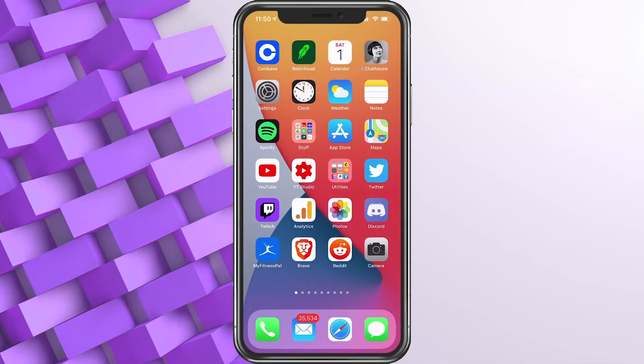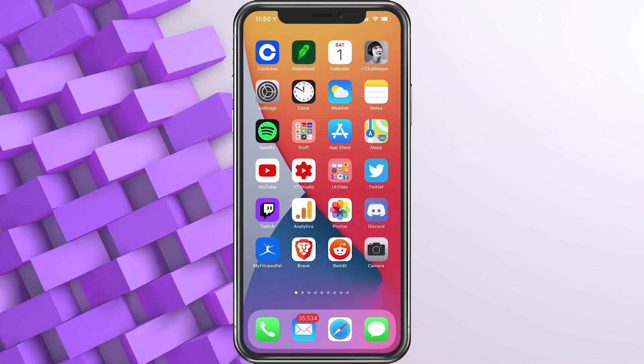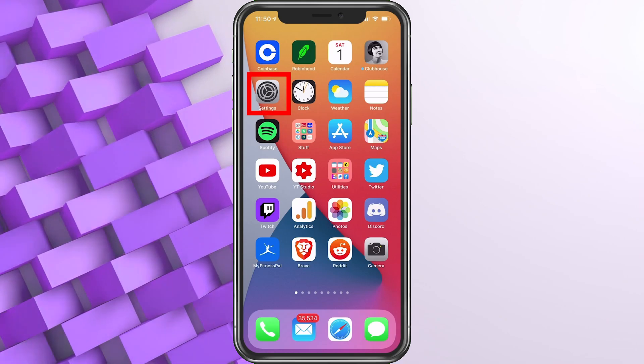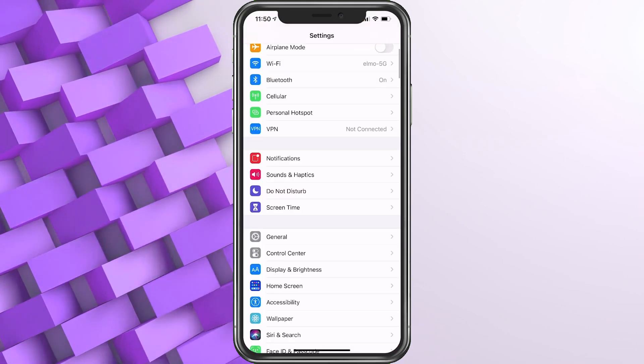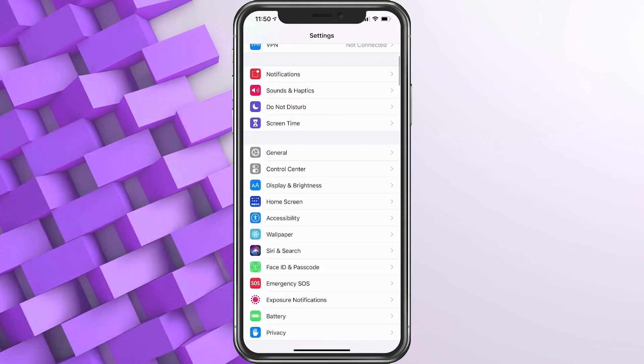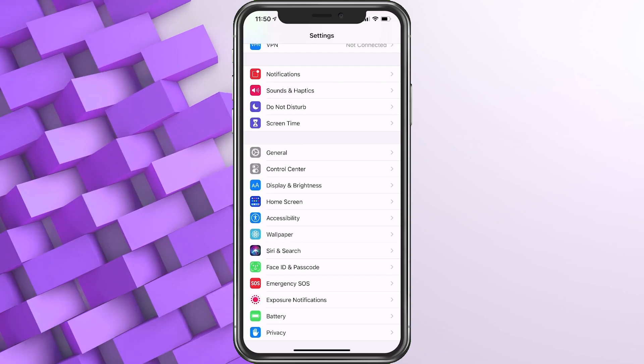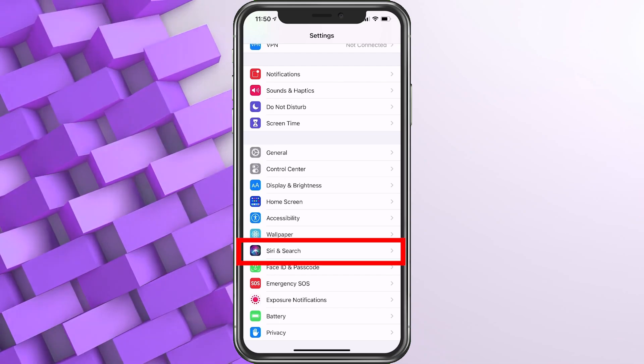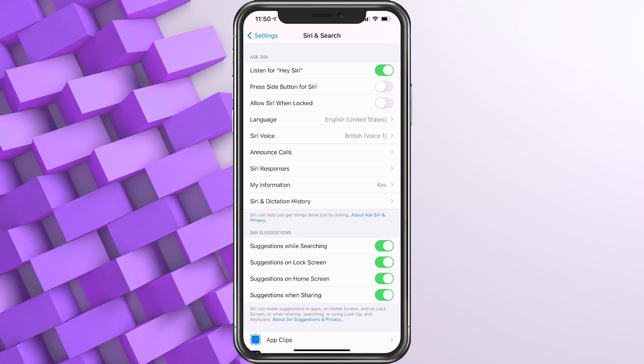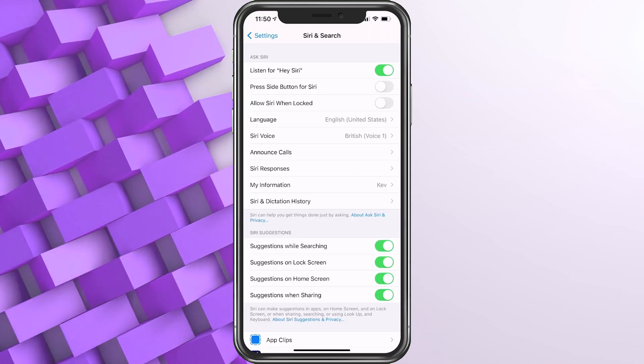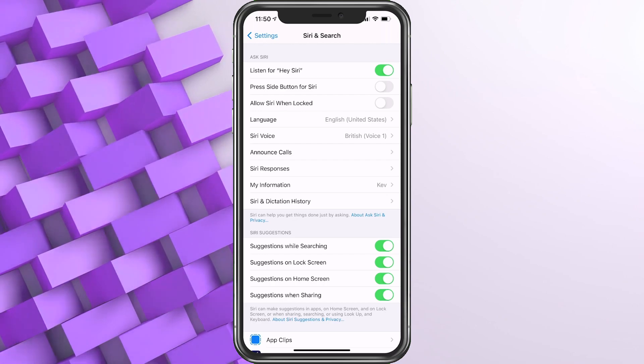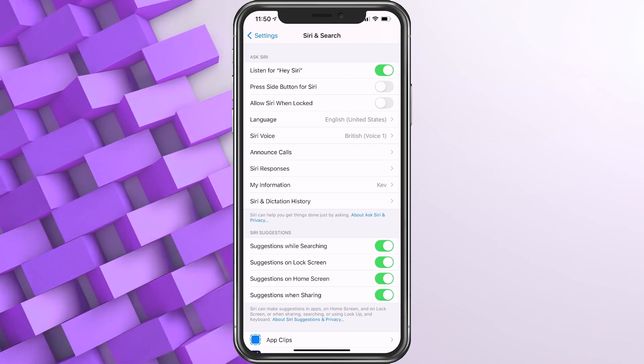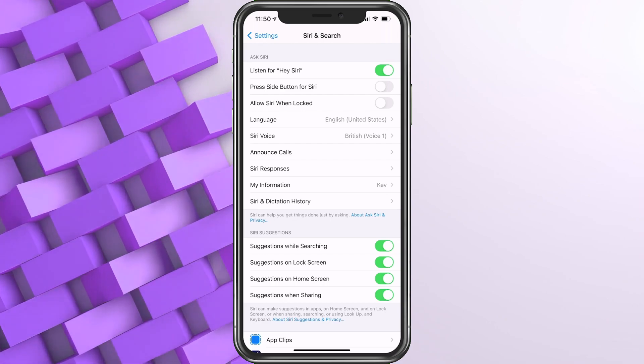So now that we're ready to get the voices set up, what we want to do is choose Settings. We're going to go down just a bit and you're going to see Siri and Search. Go ahead and choose that. On the next screen, you'll see Siri Voices. Now we're going to choose this and I'm going to play all of them for you so when you're ready to make this change, you know exactly which one you would like.